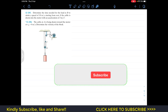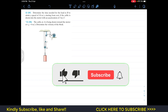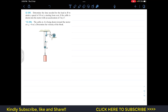Hello students, I welcome you all to Engineers Academy. Do subscribe to my channel if you haven't done it yet. Now we are going to solve this problem. It says to determine the time needed for the load at B to attain a speed of 10 meters per second. So we have to find the time required for block B to attain a speed of 10 meters per second, starting from rest.